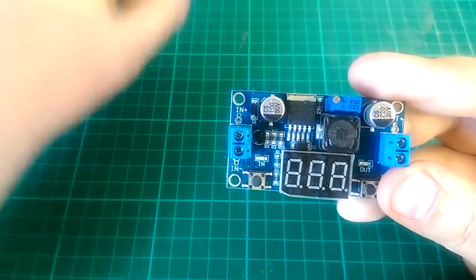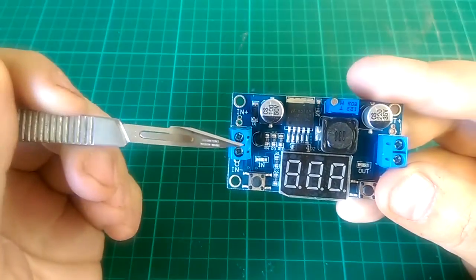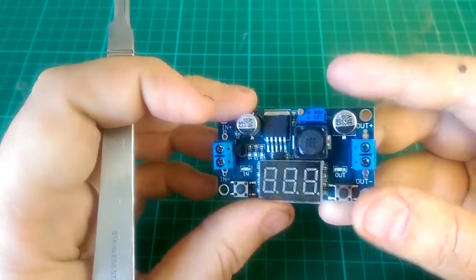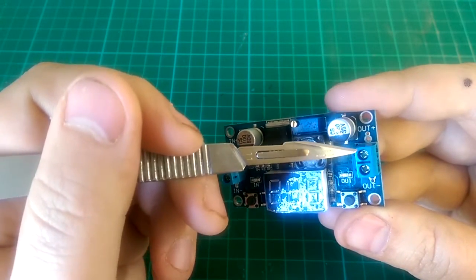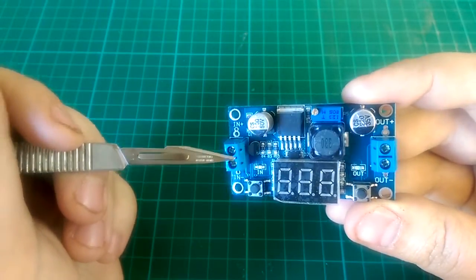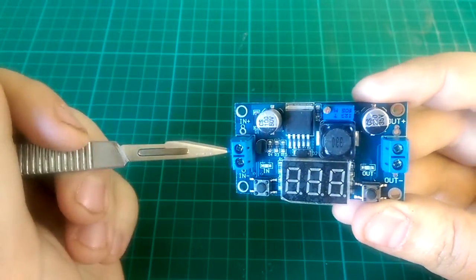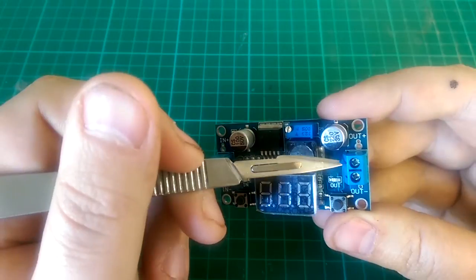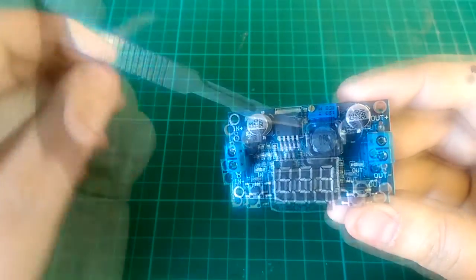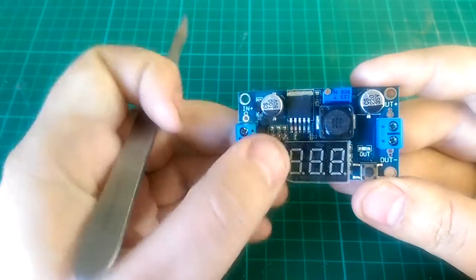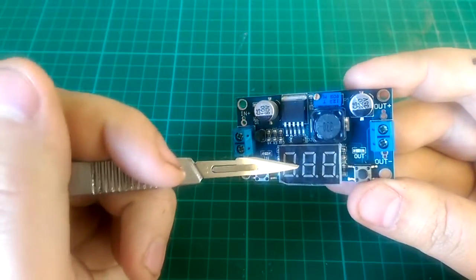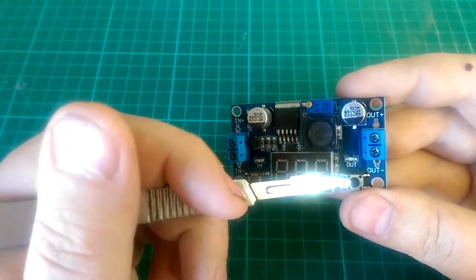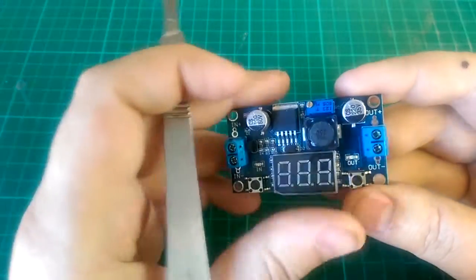You can feed anything from 4 to 40 volts on the input side and then output anything from 1.3 volts up to the maximum. If I put 40 volts in here, I could output anything from 1.3 volts all the way up to 37 volts. There's a little adjustment pot on top to adjust the voltage, a button that will show the input voltage on this readout, and this button will show the output voltage.